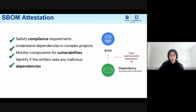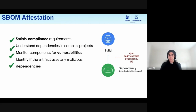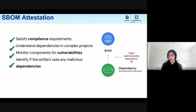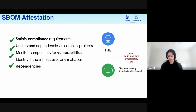An SBOM attestation can help someone consuming that software determine what dependencies went into production, and whether any were vulnerable to a CVE at the time or potentially a CVE that may have arisen now. This can also help people involved in their SDLC determine what dependencies are in their own projects. This is just one example relevant to the build and dependency portion of the SDLC. For example, maybe you want to block a release from being published until you check that there are no vulnerable dependencies.